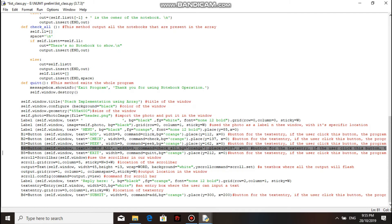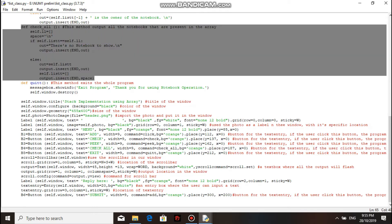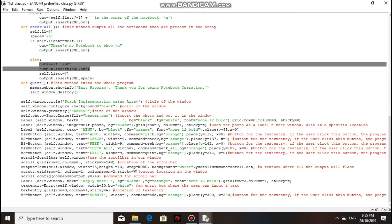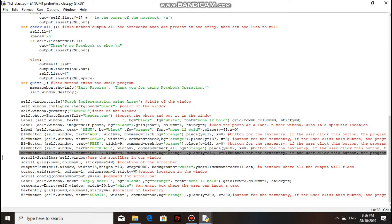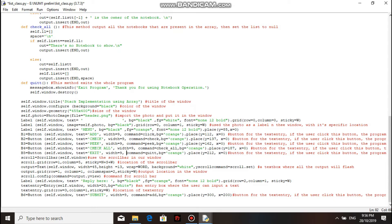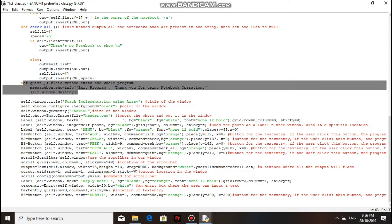The fourth button in the menu is to check all the notebooks, and its command is to go to the check all method. The main operation in the check all method is to print all the notebook owners inside the list, and then set the main list to null. The last button in the menu is if you want to exit the window, and its command is to go to the quit method.